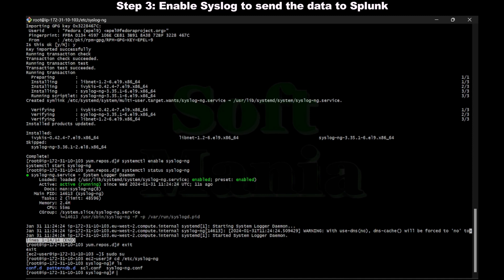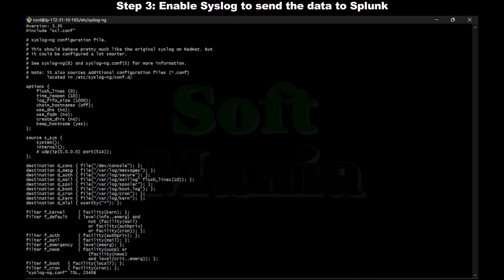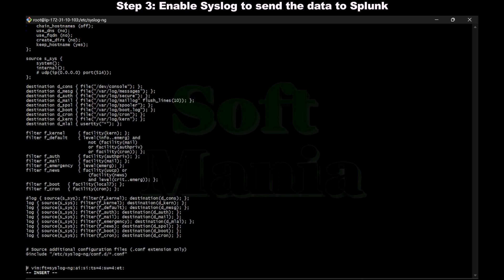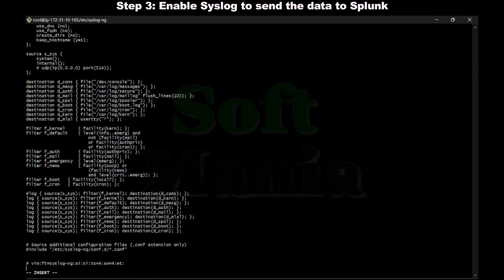We have syslog ng dot conf file. We can find syslog ng dot conf file here. We are going to edit this conf file to configure the IP address and port number of the indexer. Now let's edit this conf file. Let's move to the end of this file. I'm going to configure the source and destination here.